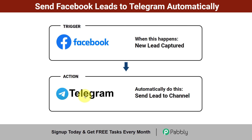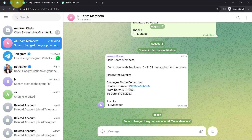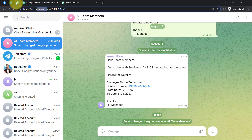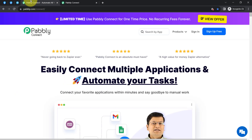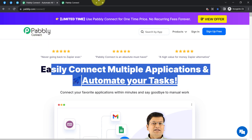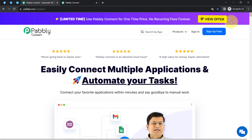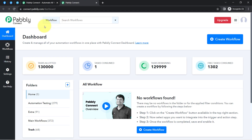This is my Facebook lead ad form. In order to send these leads to a Telegram channel, I will have to build an integration between Facebook and Telegram, which I am going to do with the help of software called Pably Connect — an integration and automation software. I am an existing user, so I am already logged in. You can create your free account in just 2 minutes from the sign-up free button, and in the free account you also get free tasks to test these automations.